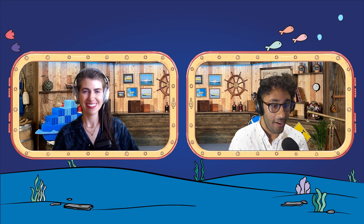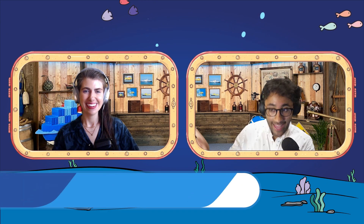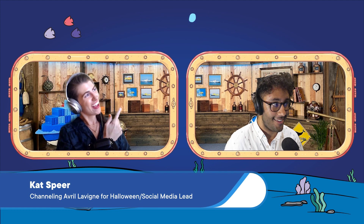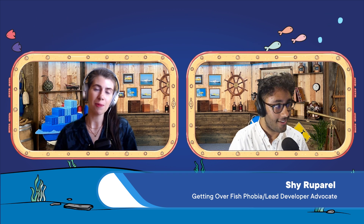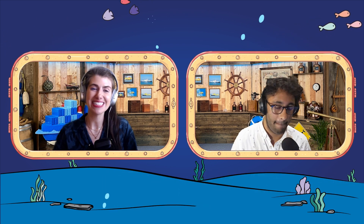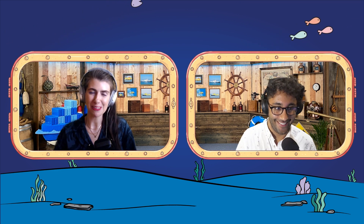Hey, everyone. Welcome to Dear Moby. That's Kat, and that's Shai. How are you doing, Kat? Well, I've been better, Shai. I'm coming off a case of COVID. I'm real amped up on some steroids. But it's okay, I'll just be extra special hyper today.